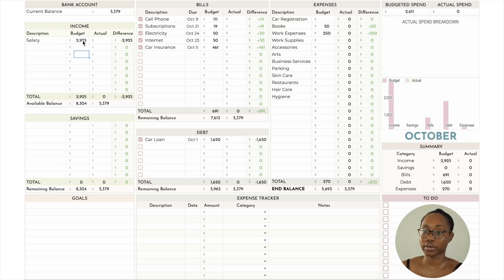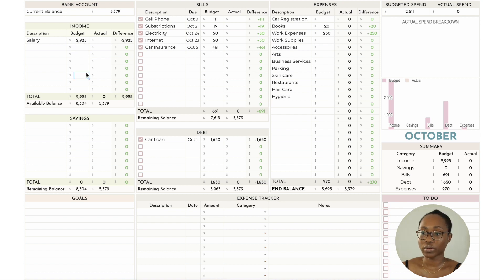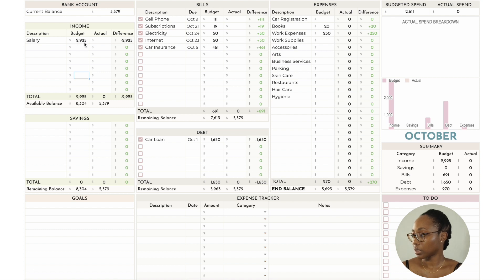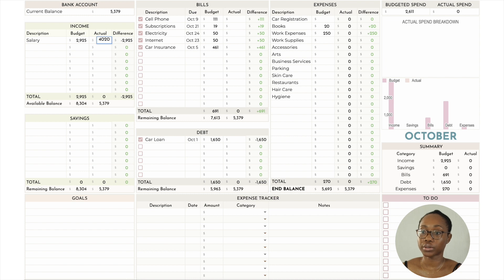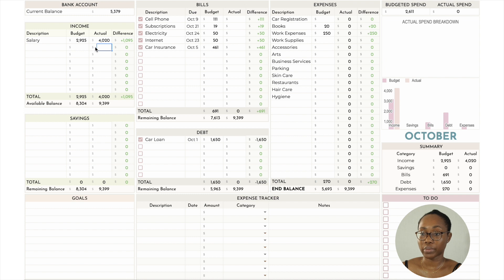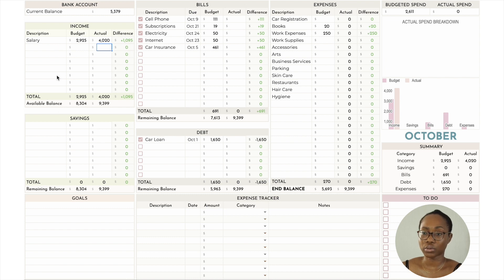Last month I had a balance in both of my accounts of $5,379. In the income section, I had budgeted to pay myself $2,925, but in actuality I ended up paying myself $4,020 because I ended up spending more money than I thought I would. That is a difference of $1,095 more.